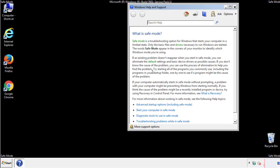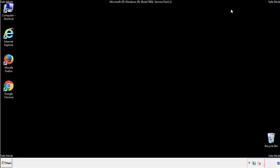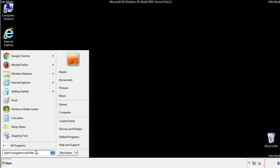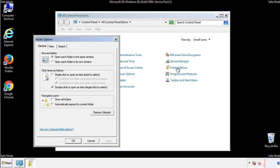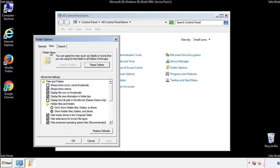Before we get started, we want to make sure that all the files and folders are visible. From the control panel, click folder options, view, and click the check box to make sure that we don't miss anything.